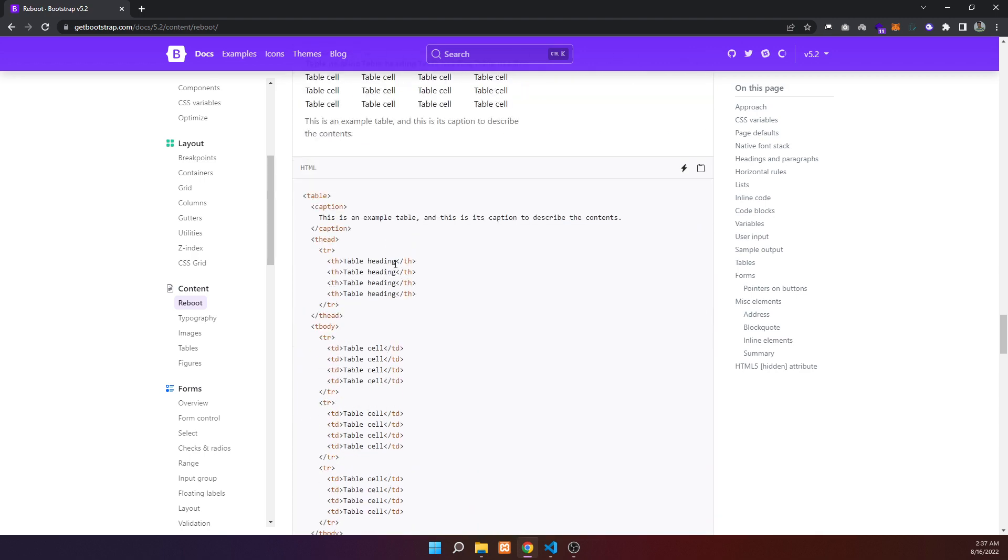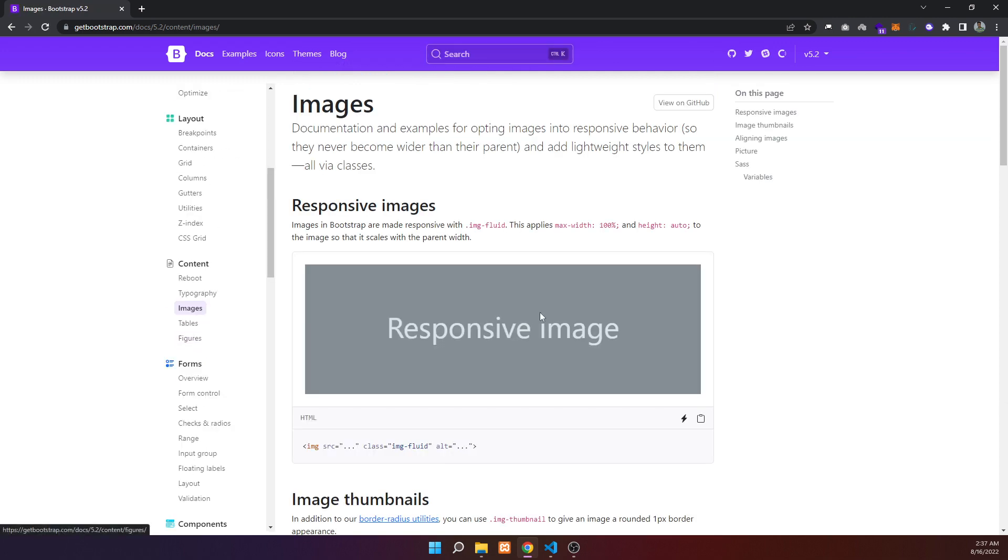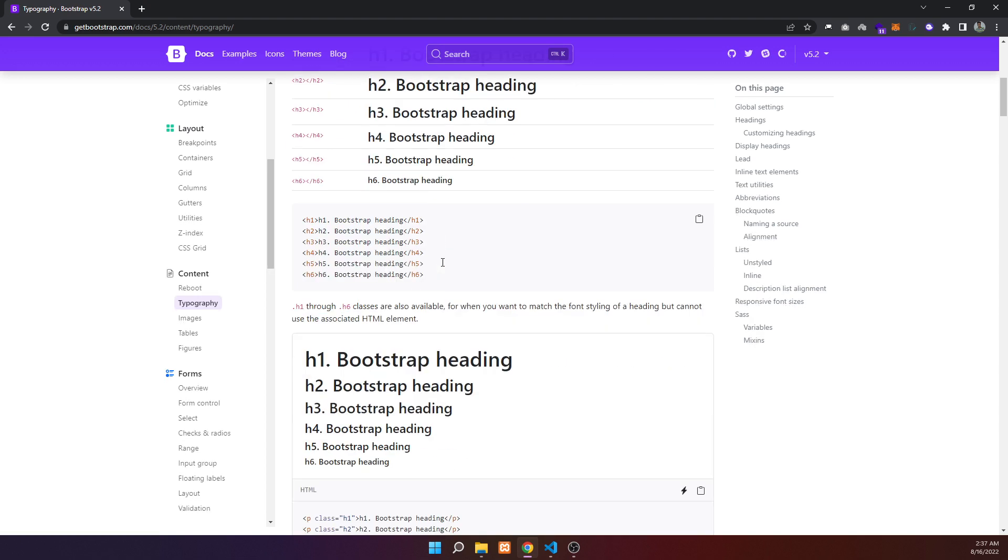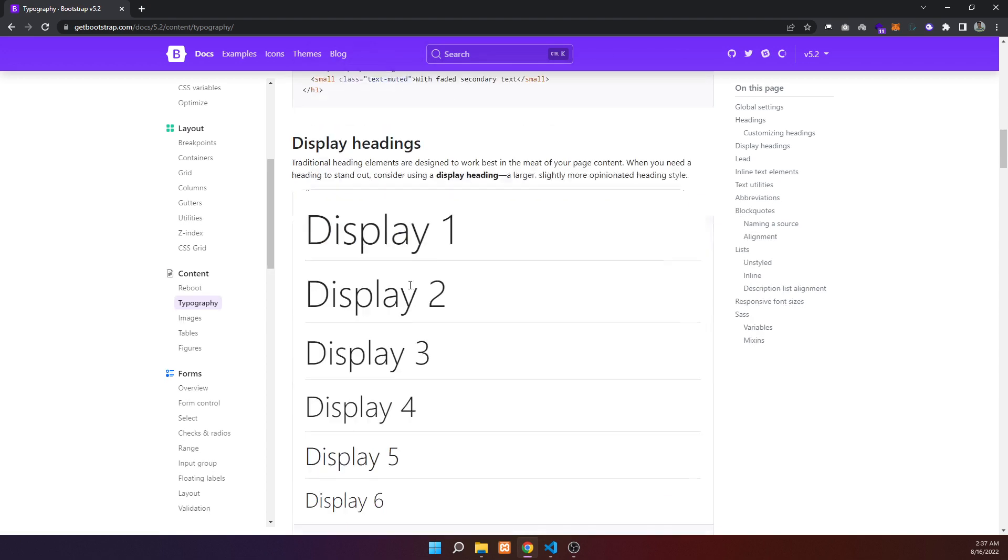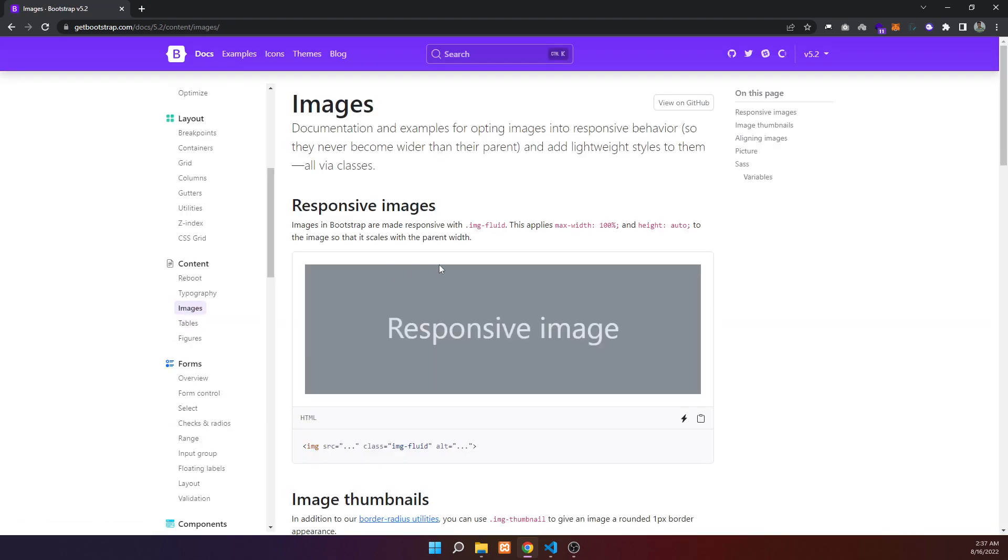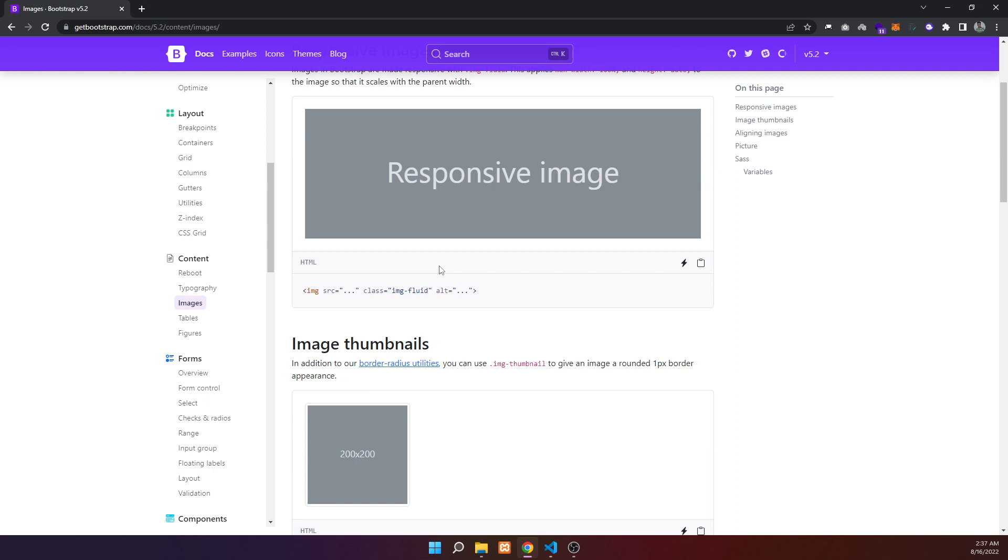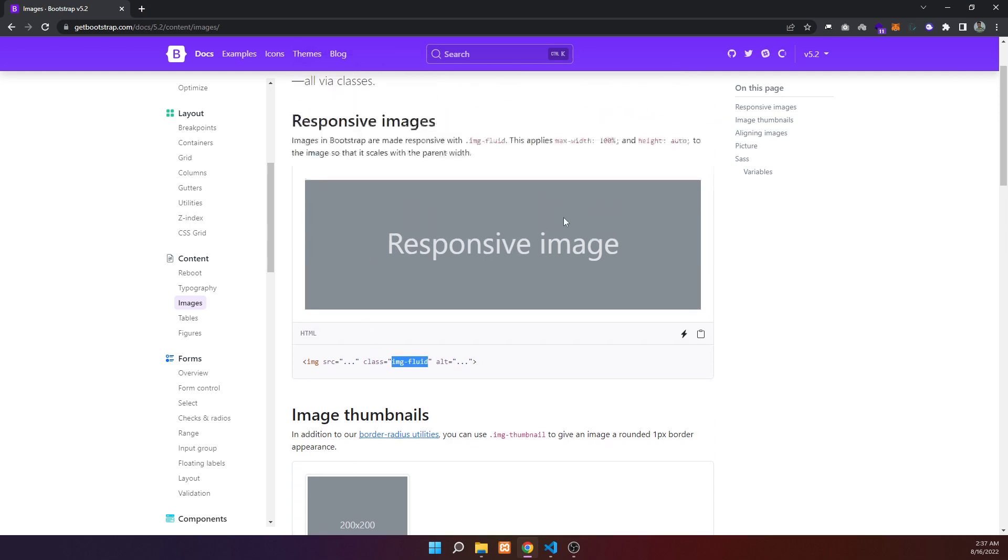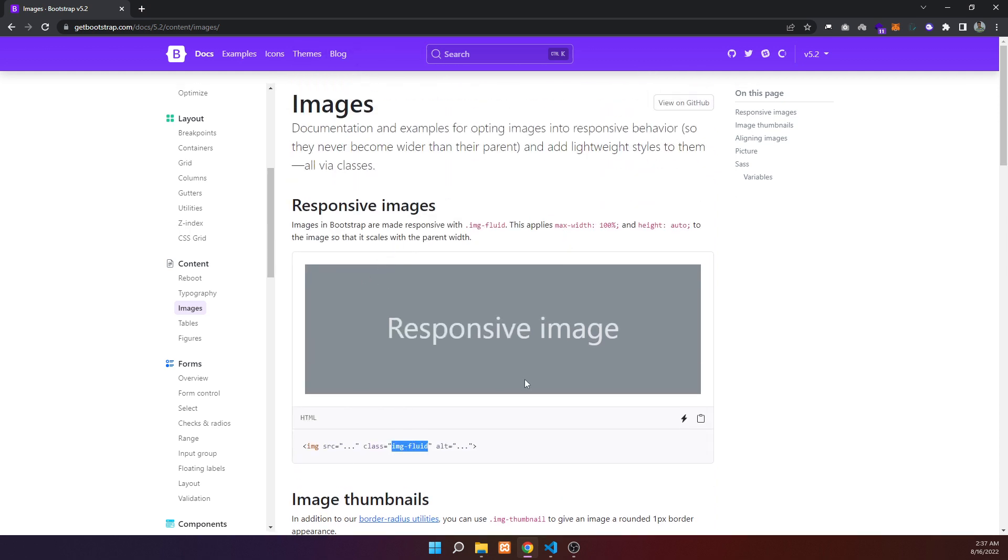Moving to images in the typography section. For images, we'll use the image-fluid class. The image-fluid class makes the image responsive and fluid, adapting to different screen sizes.